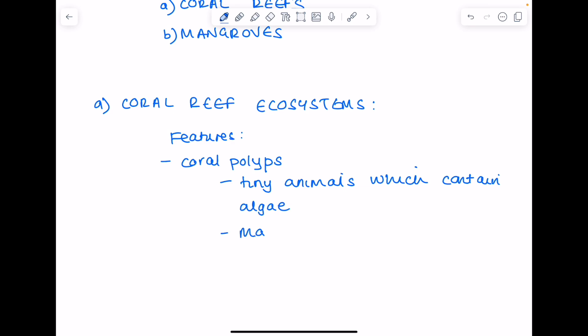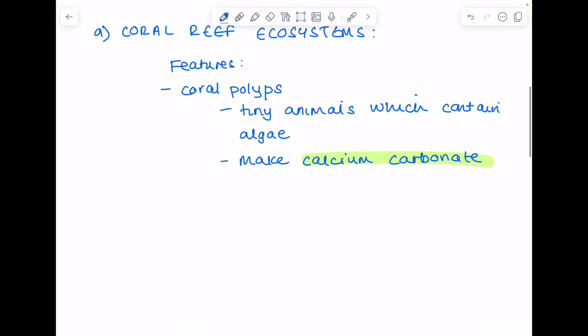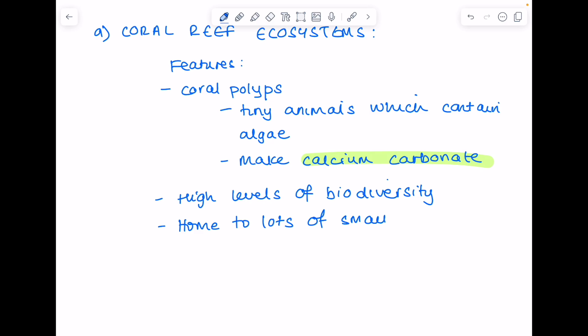They make calcium carbonate. So that's a feature that you'll need to provide in the exam, that coral reef ecosystems contain a lot of calcium carbonate. That's limestone, and that's actually what makes them so hard. Commonly found in coral reefs is high levels of biodiversity. So that's the variety of animals and plants found there and that they're home to lots of small fish. So if you've seen Finding Nemo, clownfish, for example.